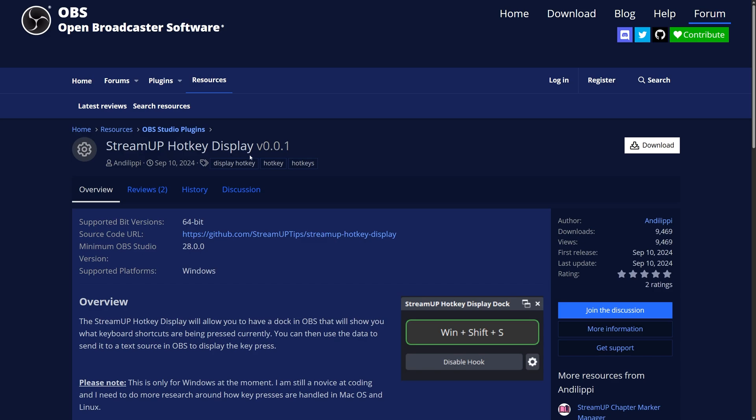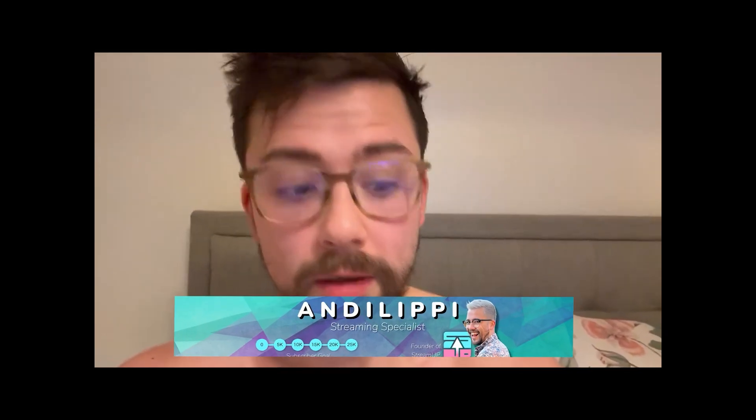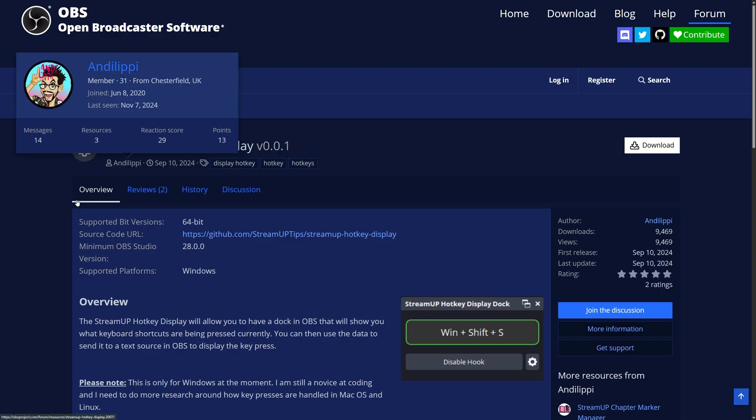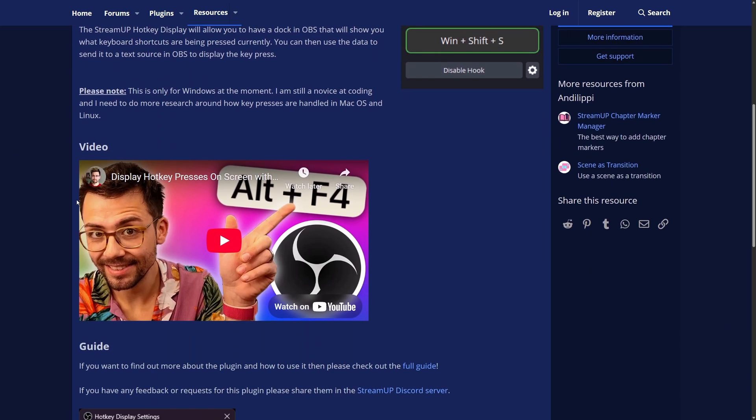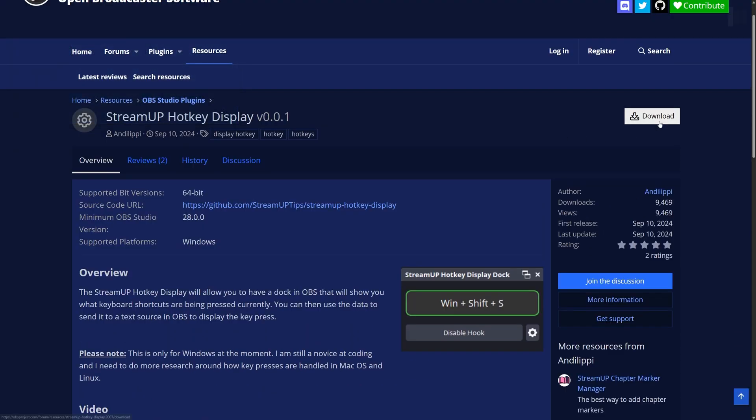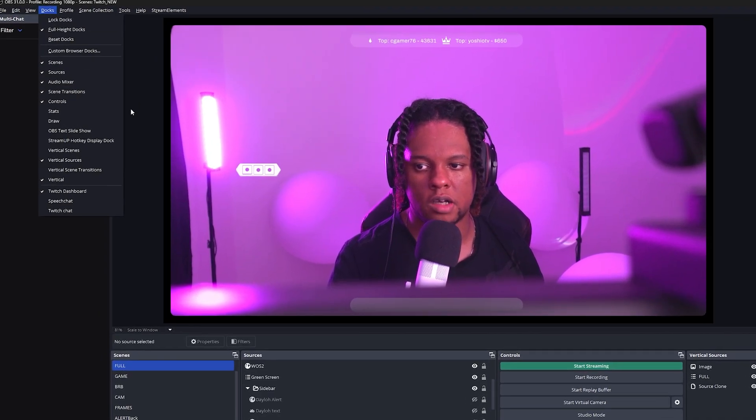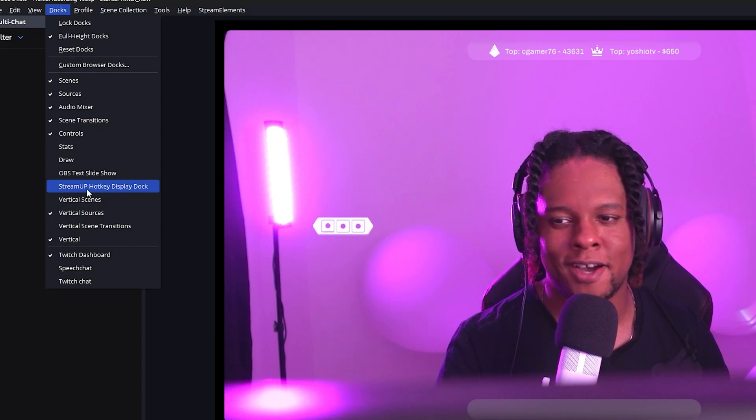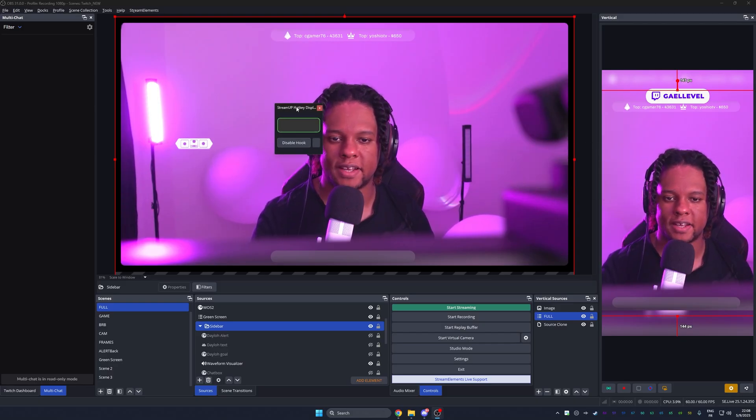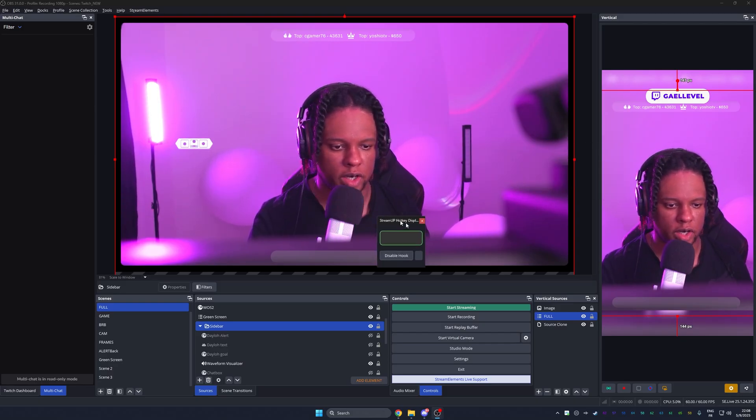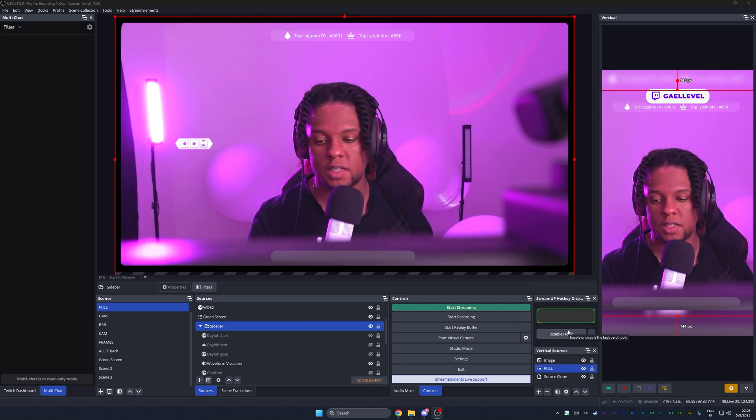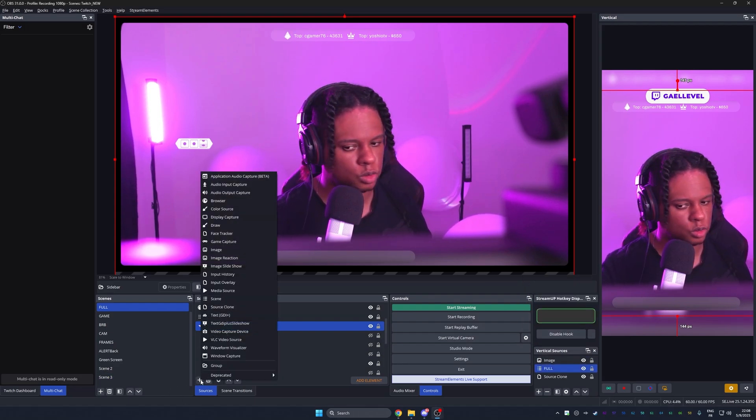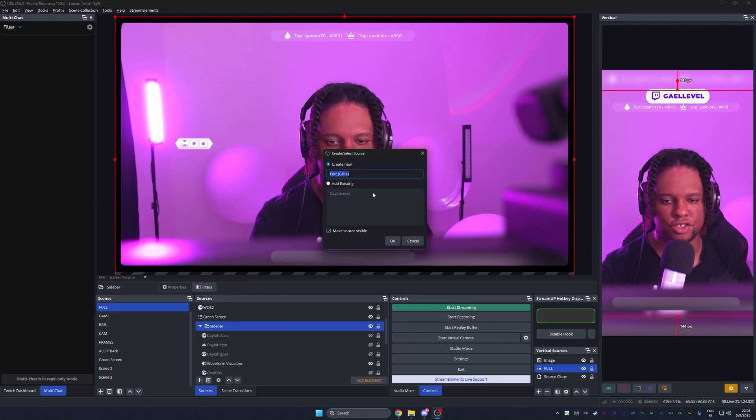The next one is stream up hotkey display by our boy Andy Lippy. If you remember, he made an appearance on the channel before. Are you talking about the scene as transition plugin made by yours truly? And he has his own YouTube channel where he explains a bunch of stuff about OBS plugins. Super easy to install, just like the other ones to install it. This one also shows up in a dock. You go to docks and you will find stream up hotkey display dock. And this one looks like this and you can actually dock it wherever you want. Let's say right here.